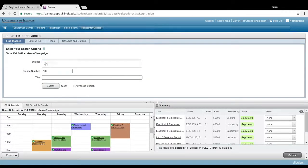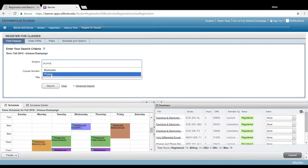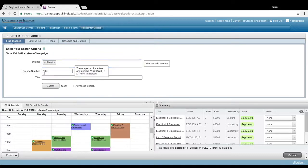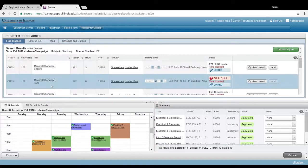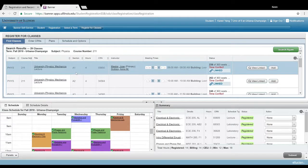So I just went over linked courses, and it works a bit differently for physics, which most of you guys are going to have to take. So let's go through physics 211.